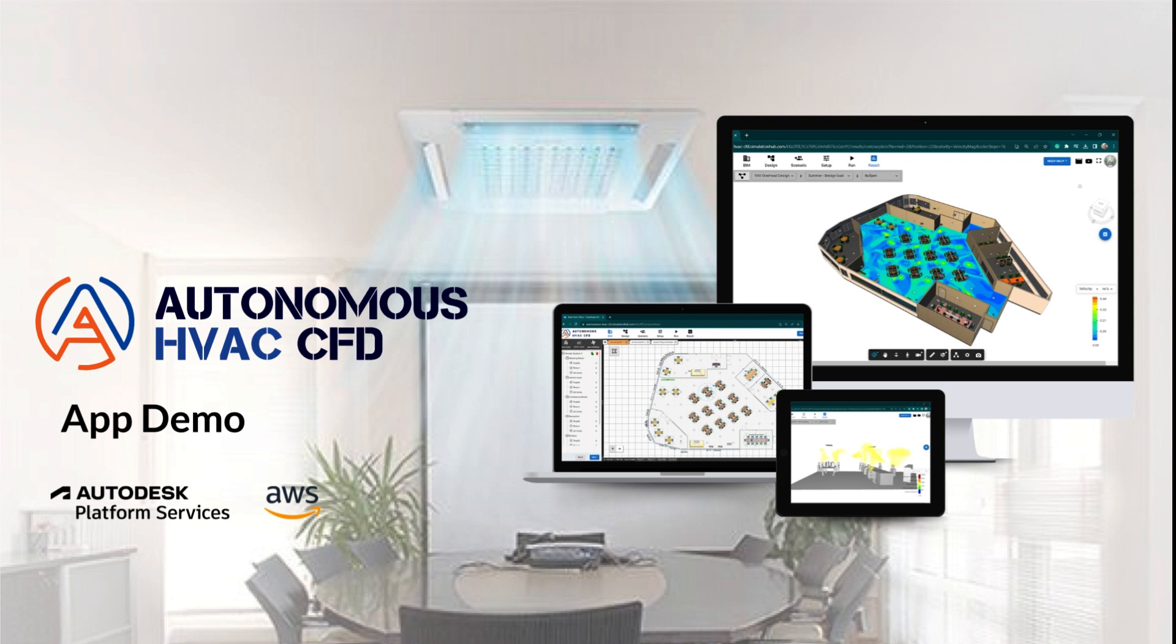Welcome to our Autonomous HVAC CFD App Demo, where we're excited to take you on a journey through the latest release. In this video, I'll be your guide, showcasing the seamless new workflow and unveiling a host of exciting new features.